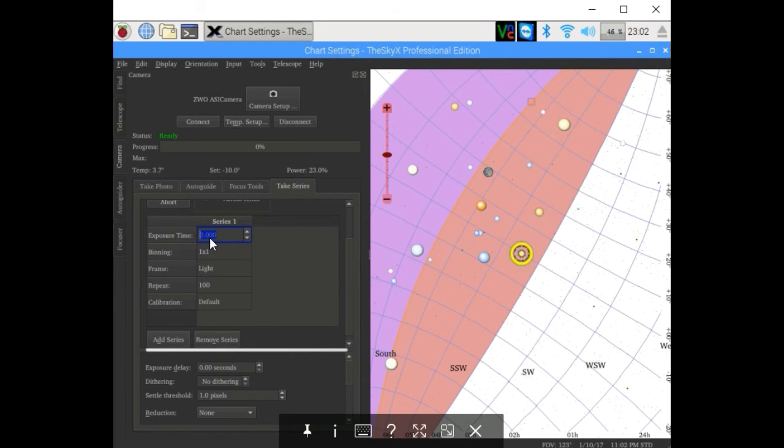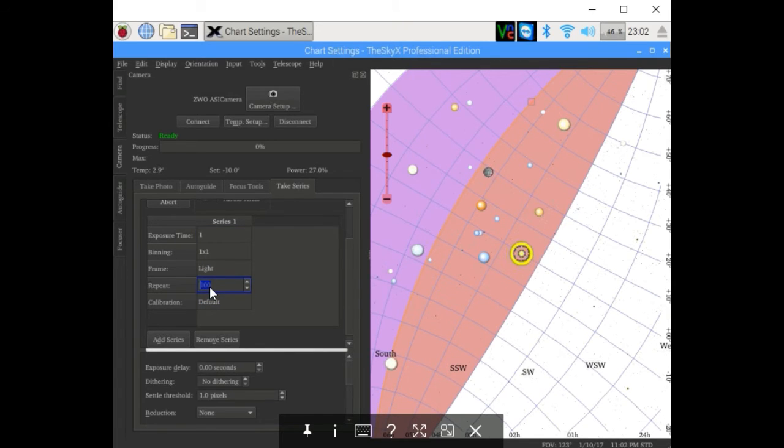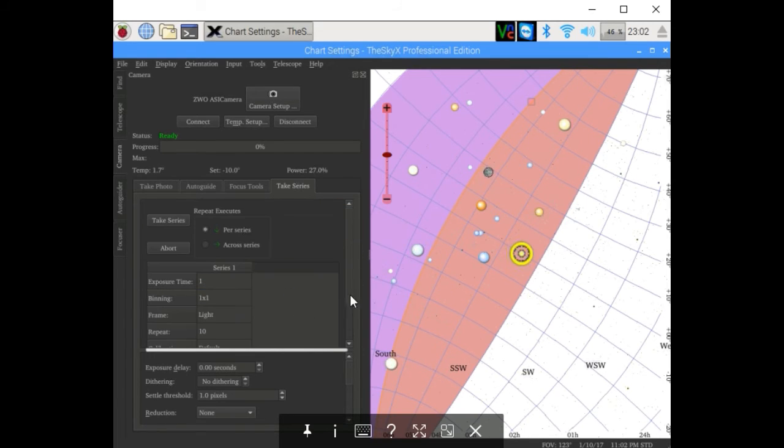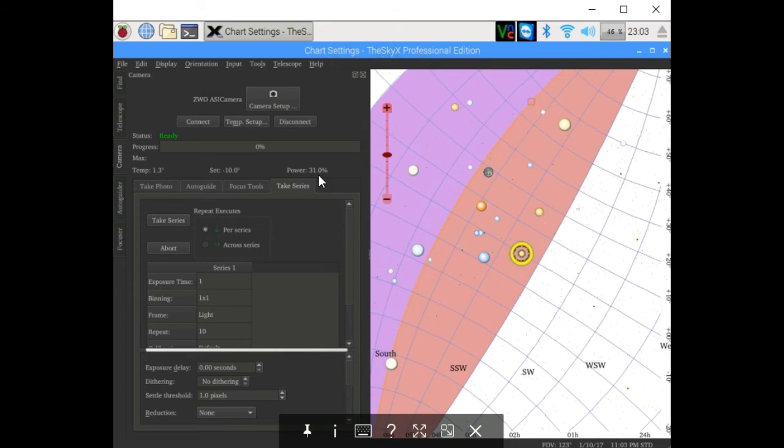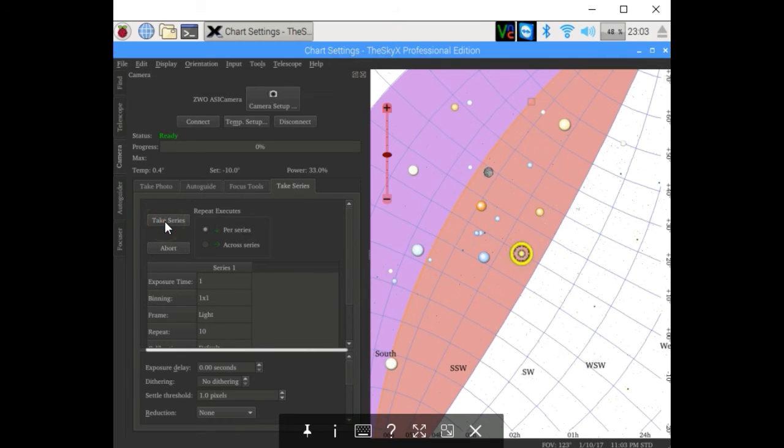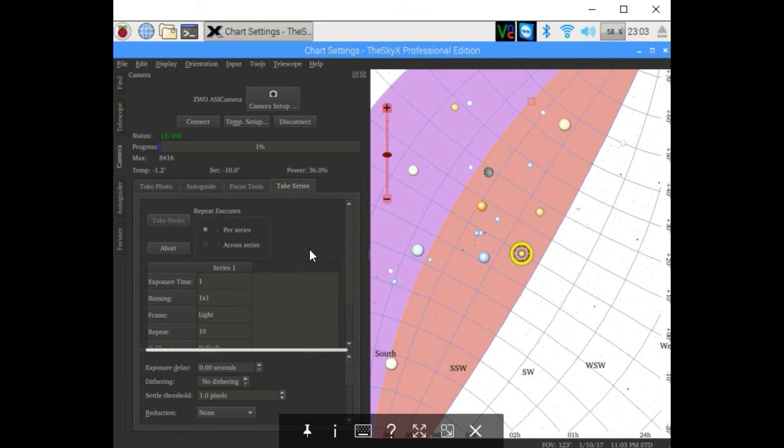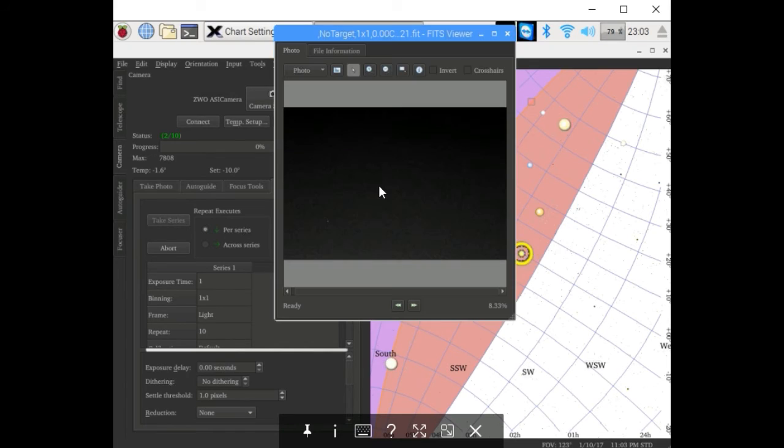Let's take one-second images, 10 of them, one by one, and you'll see how it works. The cooler is working. As you can see, power is at 31 percent. It's getting lower. I'm going to start it anyway. There we go. Download. It does take a few seconds because of the USB 2 connection, but it's no different than a standard CCD camera. Takes about, there you go, I'd say about five seconds to download.